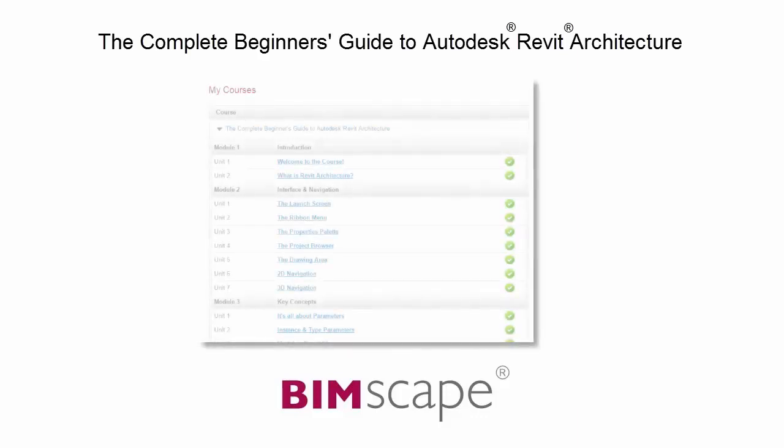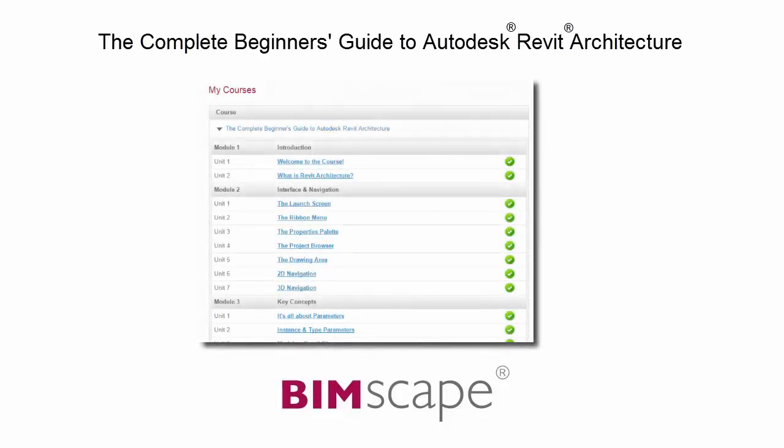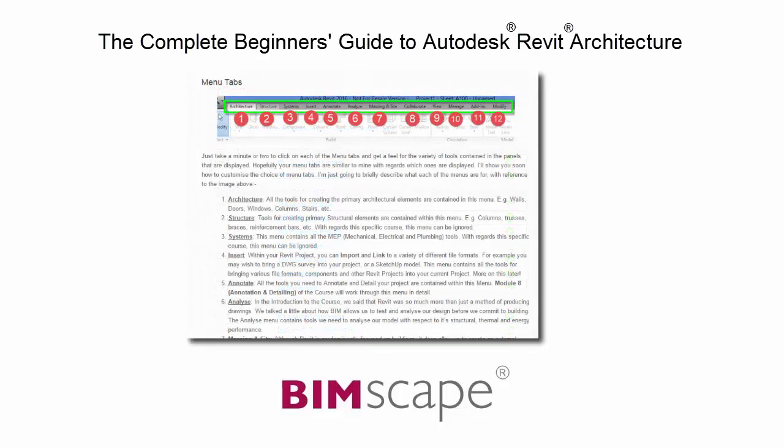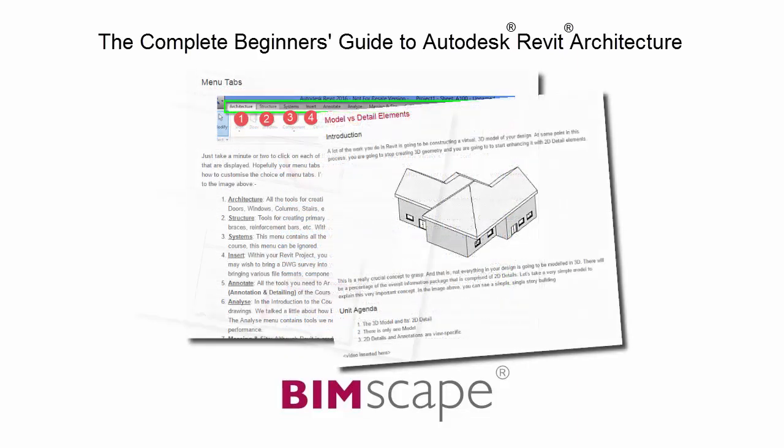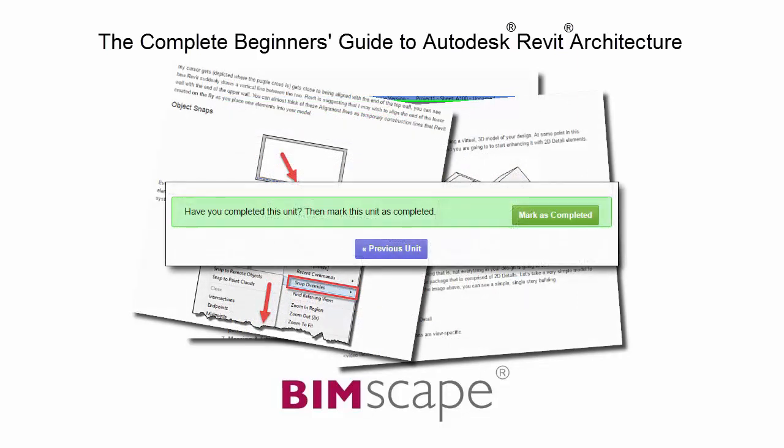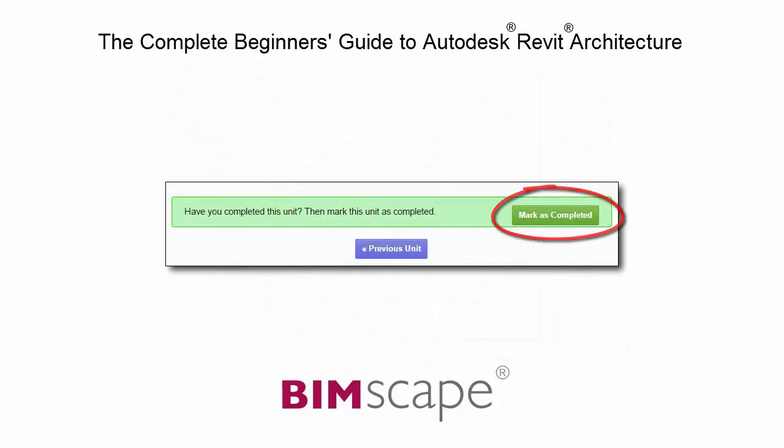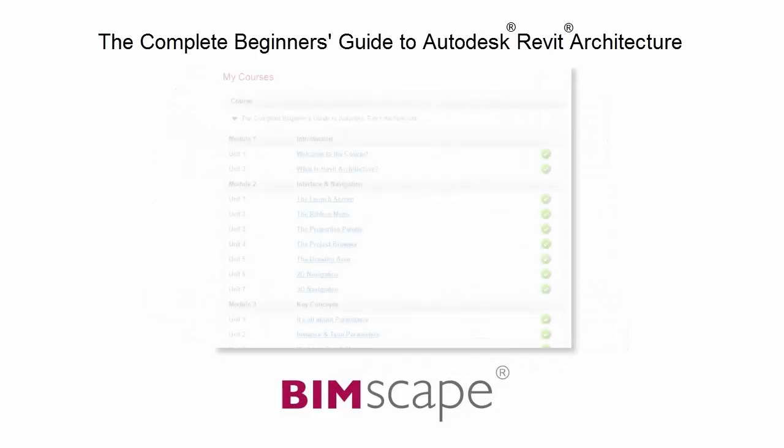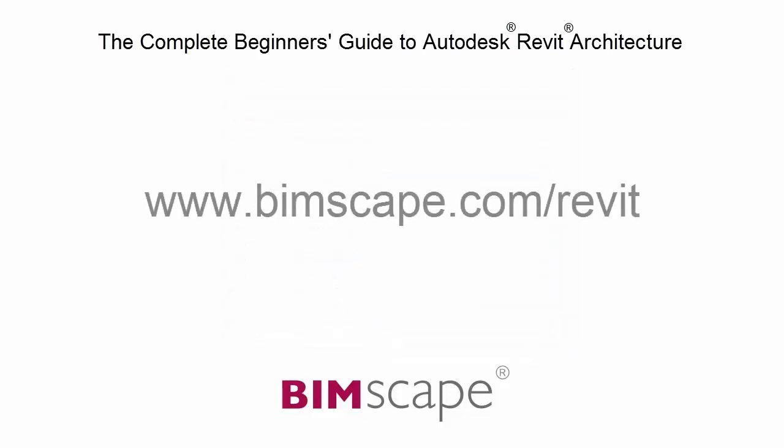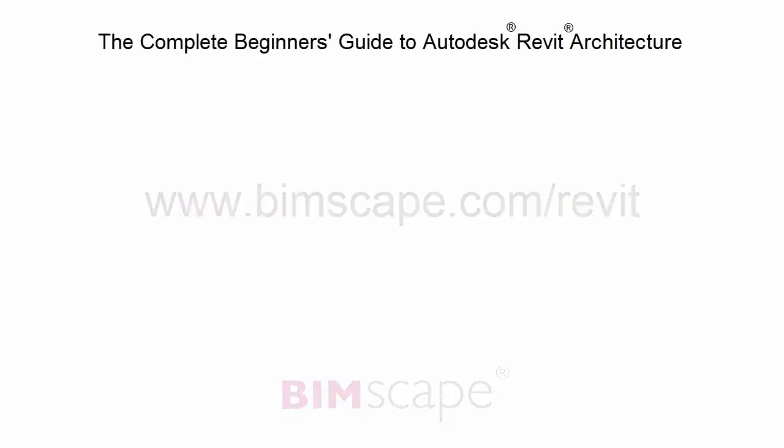To get the most out of this training material, please take the complete course online at bimscape.com. Here you will find a complete learning management system that allows you to work through the course at your own pace. Comprehensive written tutorials provide additional information to that found in the training videos. Mark each unit as complete as you finish it and move on to the next. At any point, you can return to any of the units you have previously completed to go over the material again. If you'd like to take this course online, please visit www.bimscape.com/Revit for details.